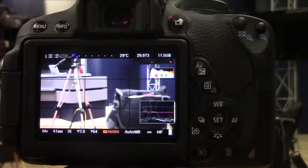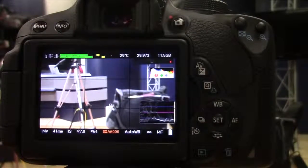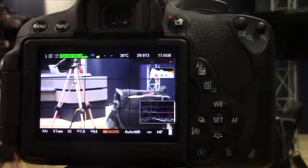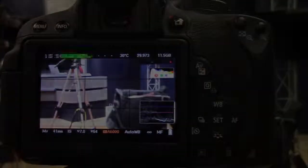And that is how you set the intervalometer on the Canon T5i using Magic Lantern.